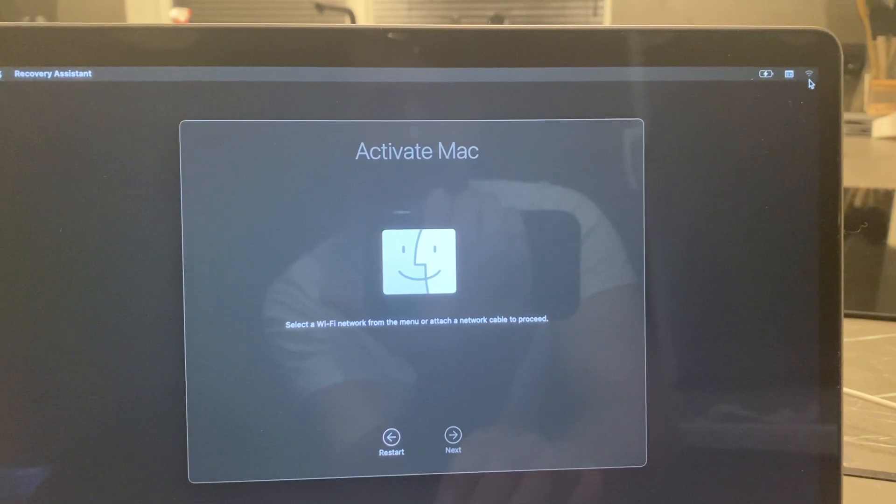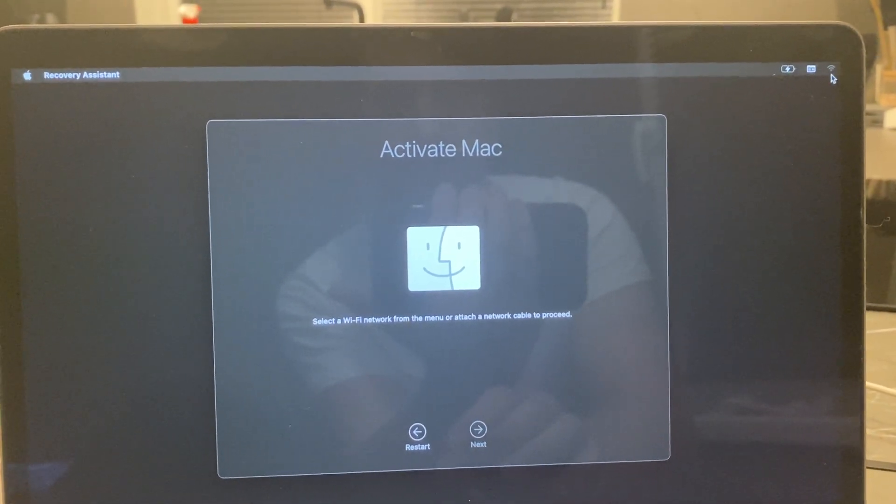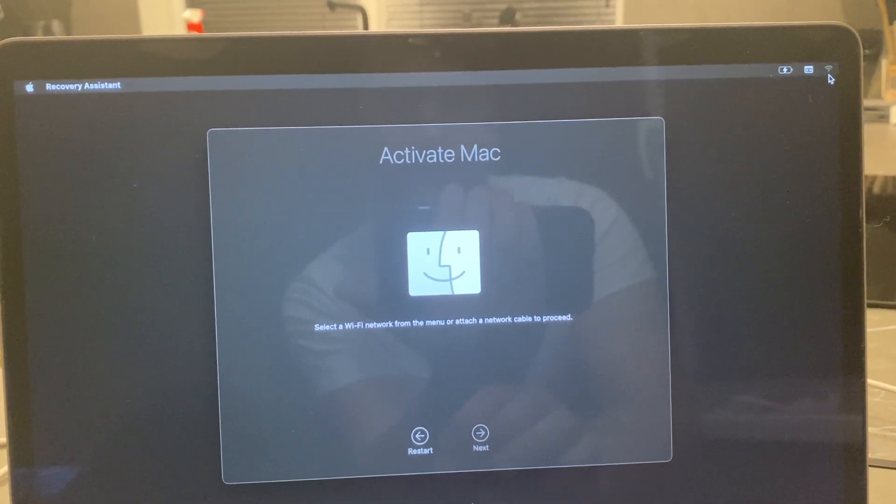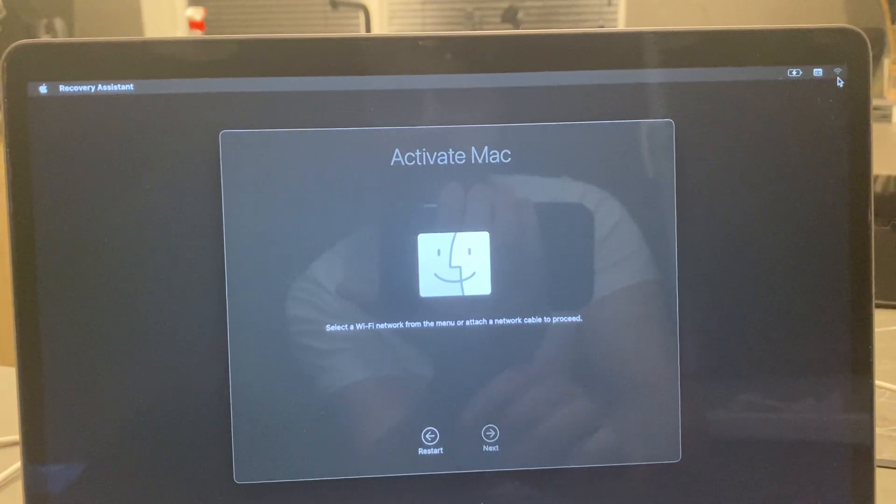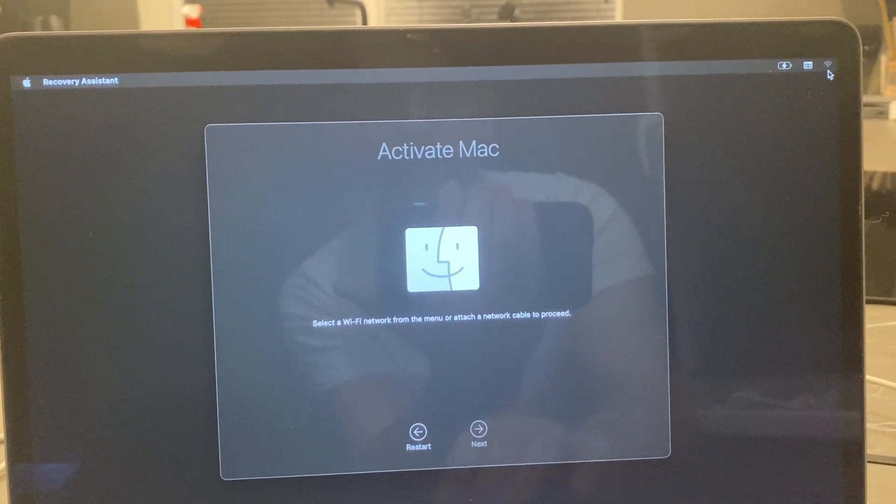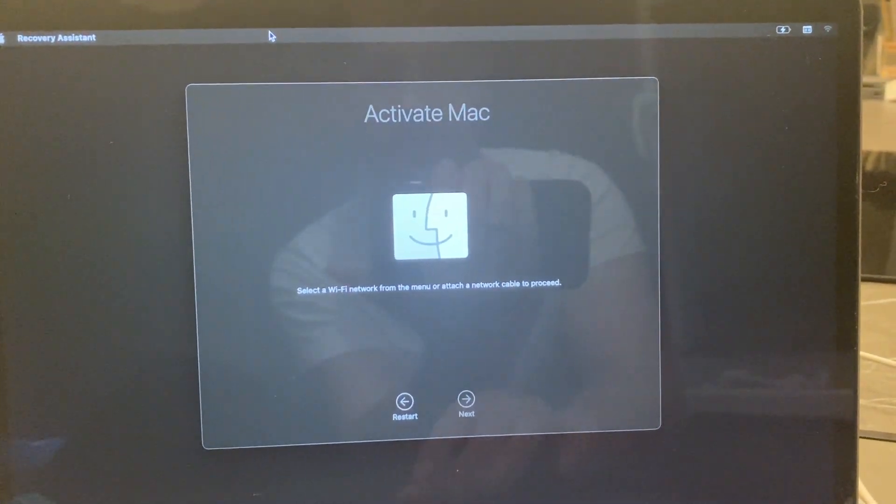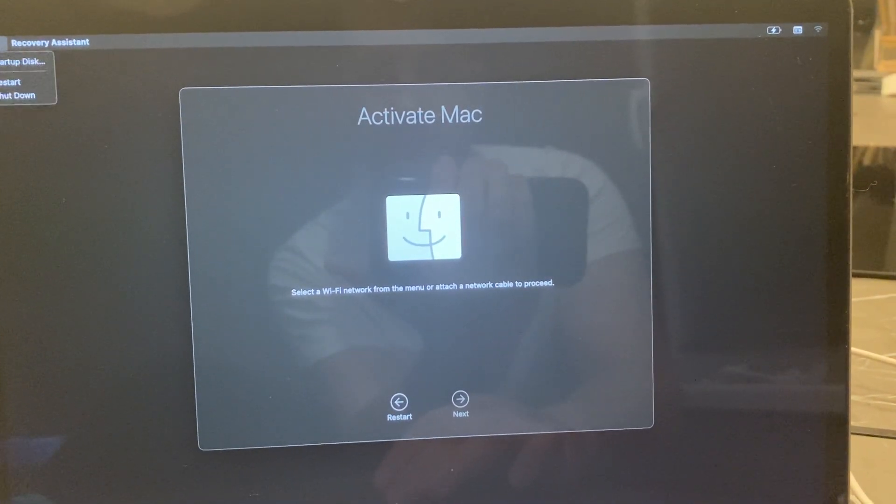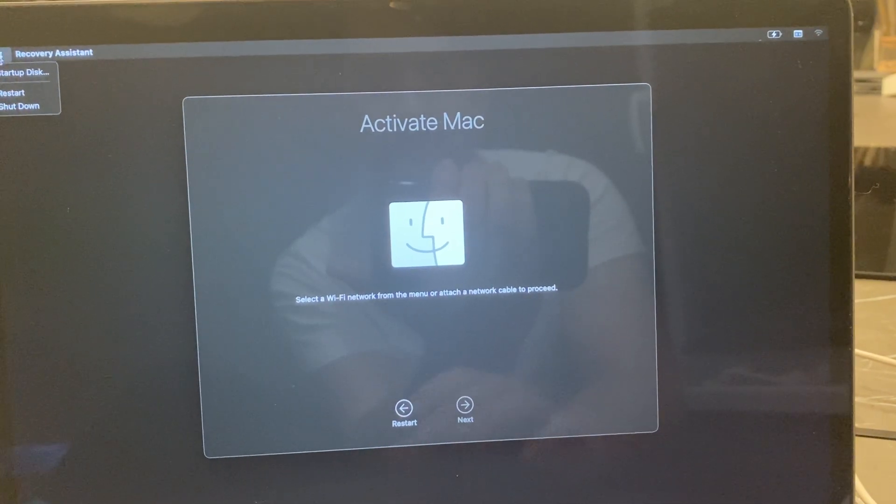Now I have it, and in this video I will show you how you can have it too. First of all, what you need to do is press on the Apple logo on the top left corner and shut down the MacBook.